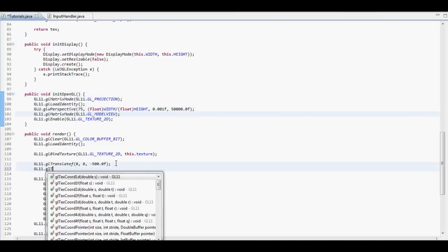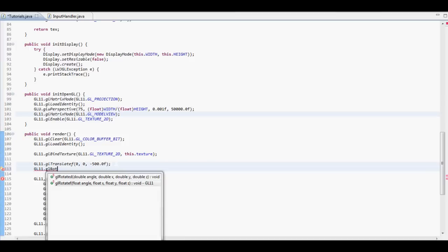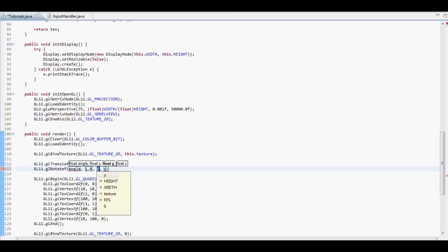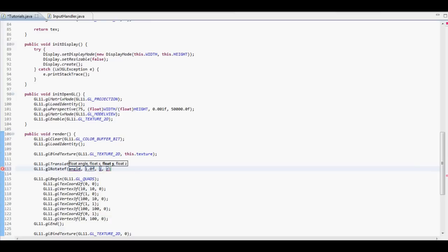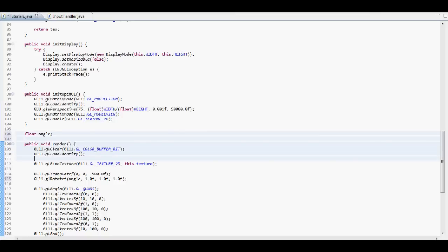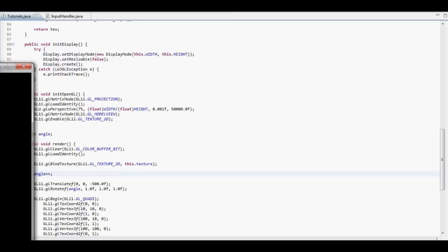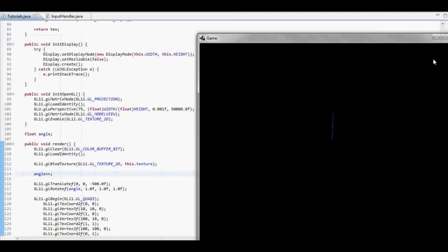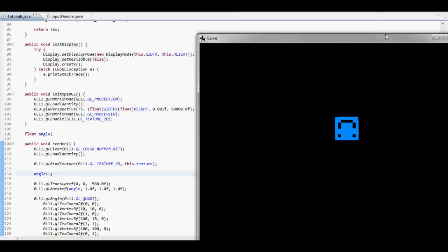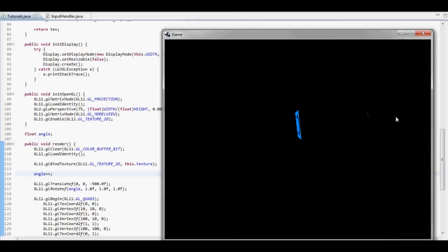After this, we're going to call the GL11 dot GL rotate F. And we're just going to say, pass it an angle variable. So, give it this. And then, we're going to rotate it along all the angles. I'm going to float angle. Put that there. Angle plus plus. Okay. And if we run this now, we're going to see that this thing is going to rotate around in a kind of 3D space, which is really cool. And that's what we want to see.